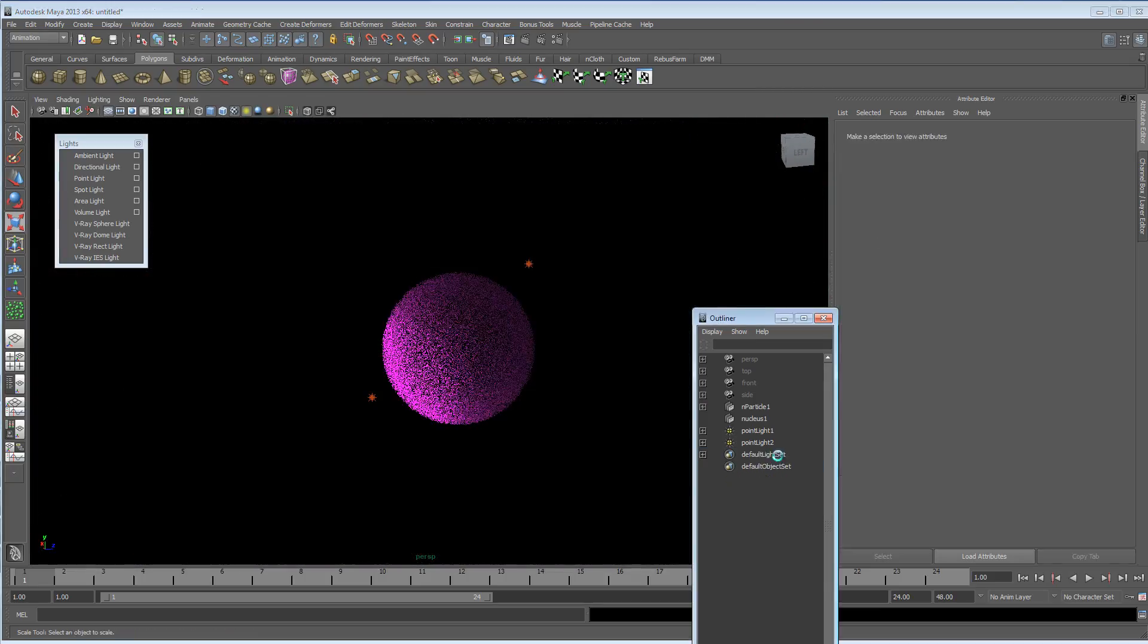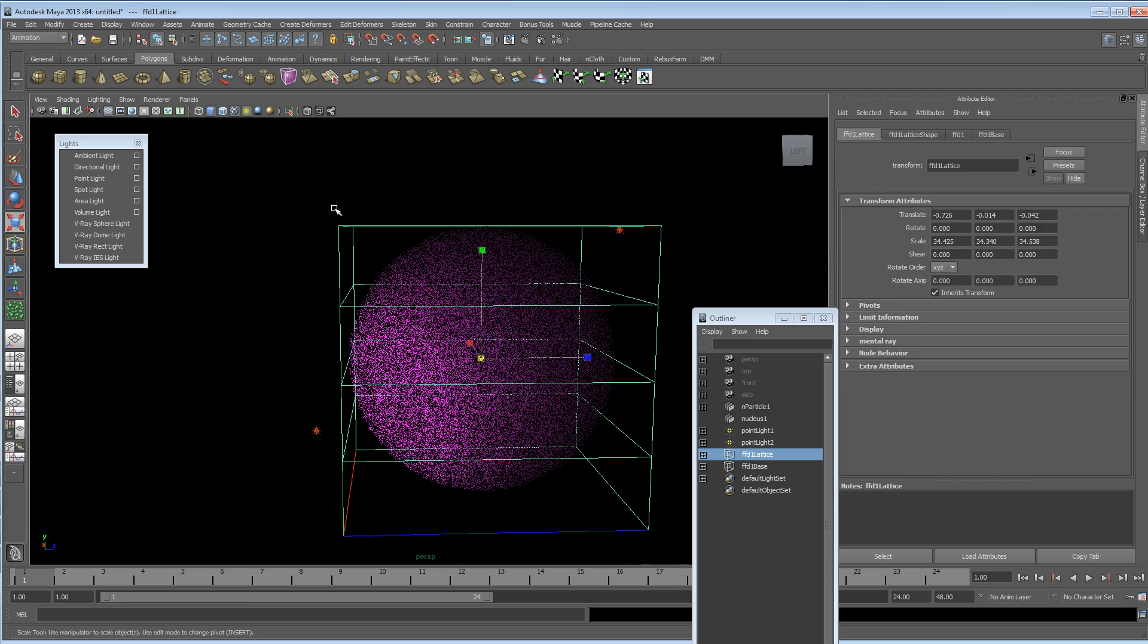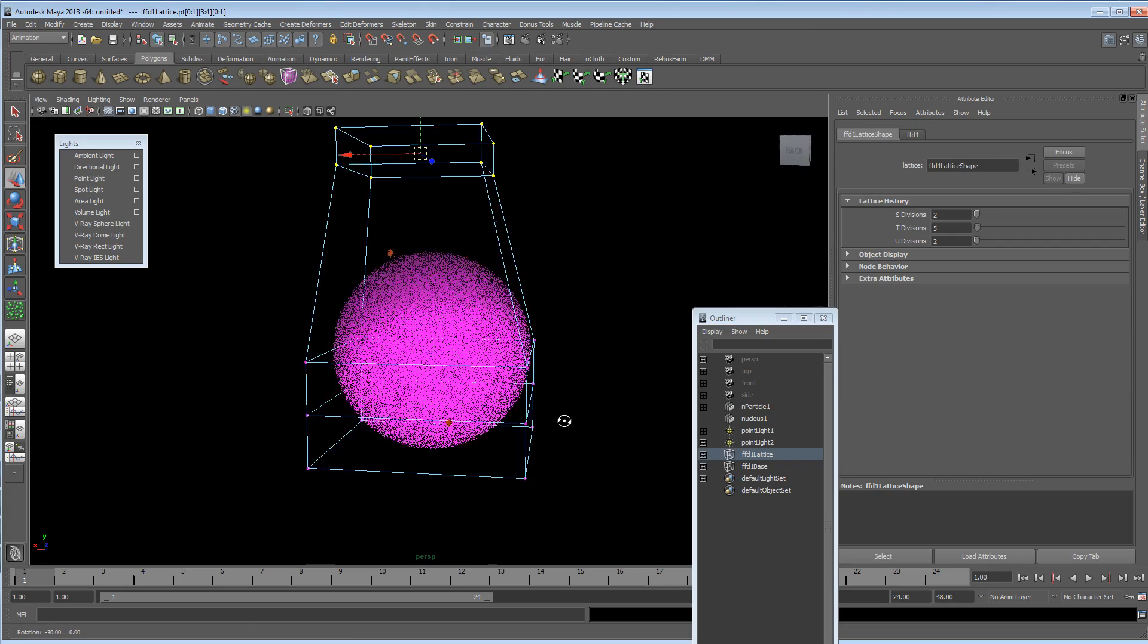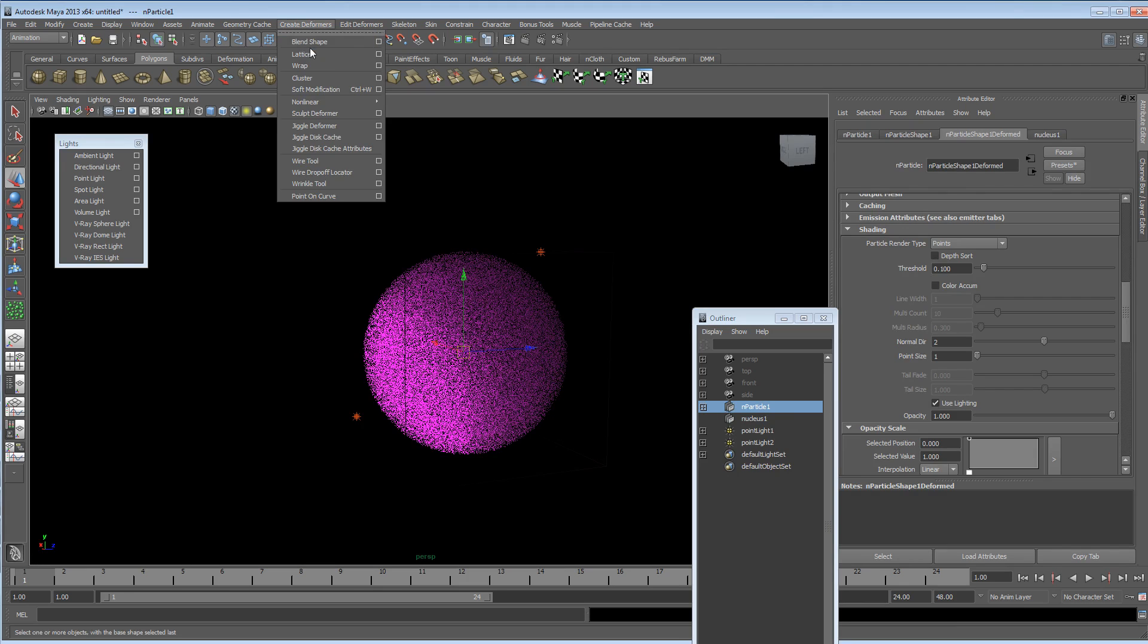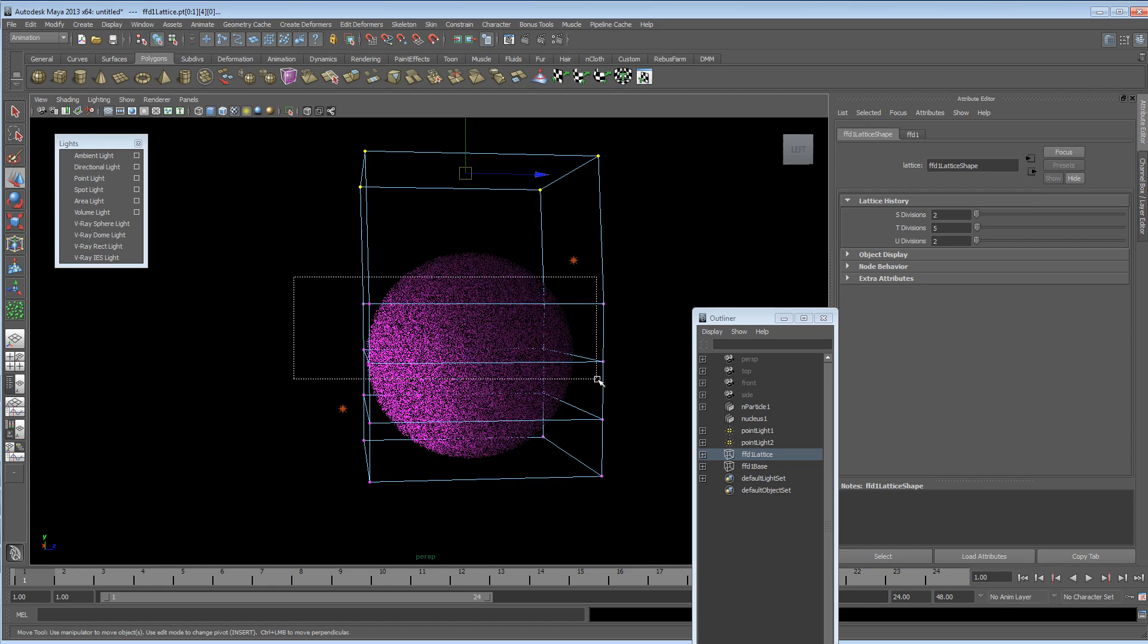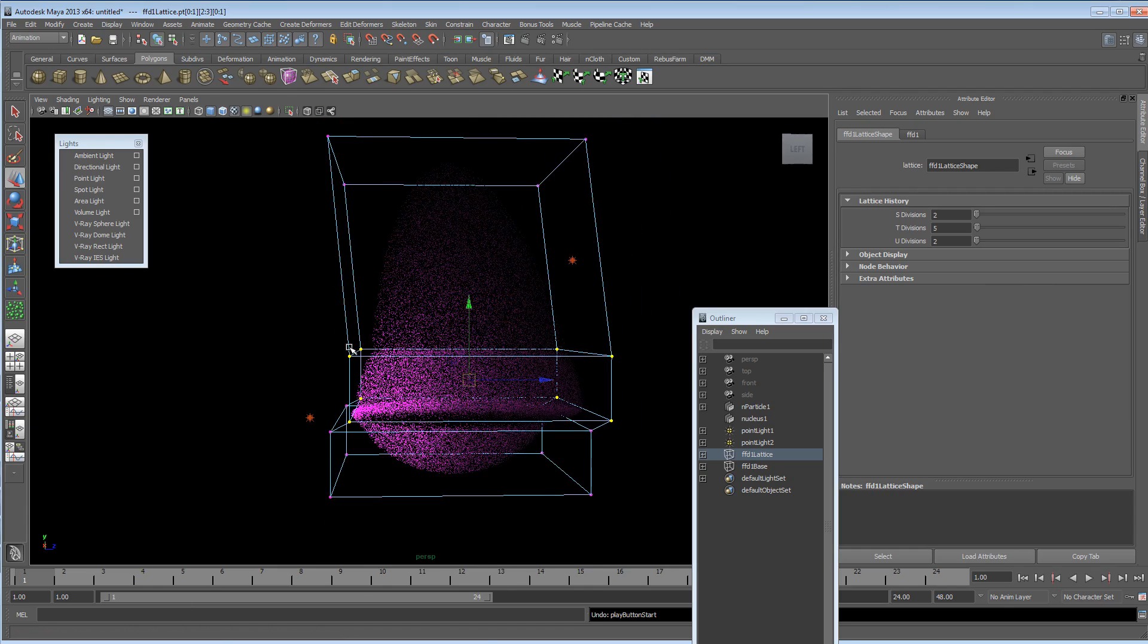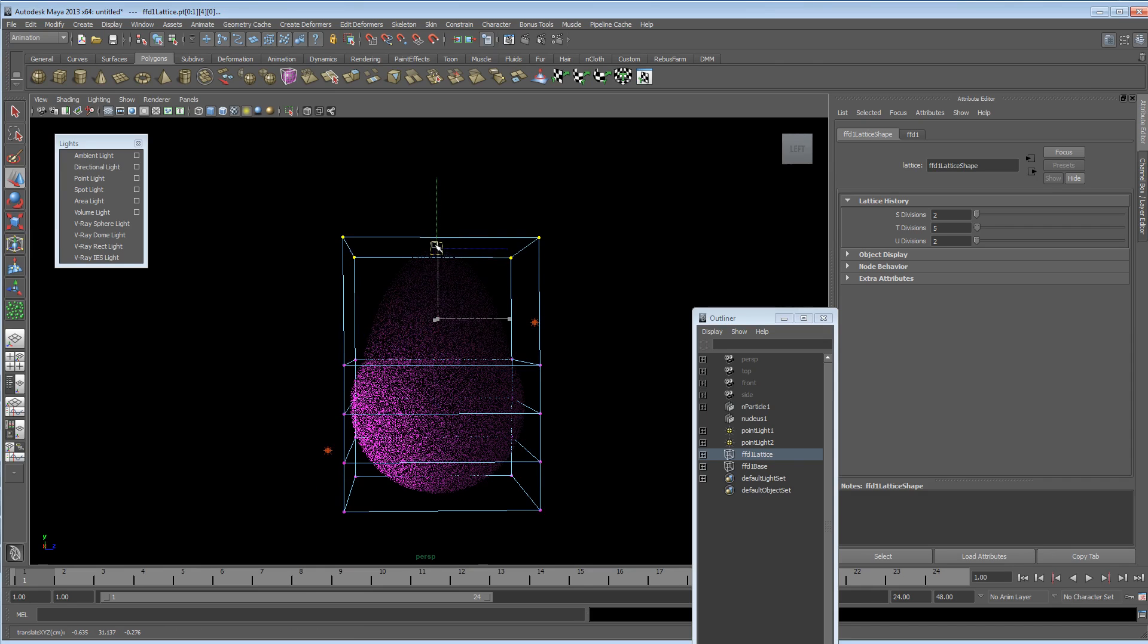Let's just get rid of that. And with the particles selected, we can obviously create a lattice. So if you wanted to shape your particles, you can. I hadn't rewound my timeline. I thought I must have been doing something crazy. Now make sure your timeline is rewound. Otherwise you're not going to see what's going on.